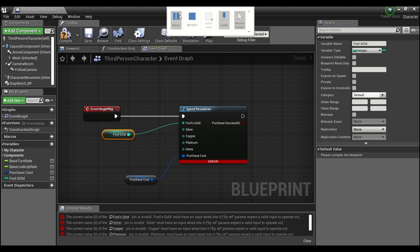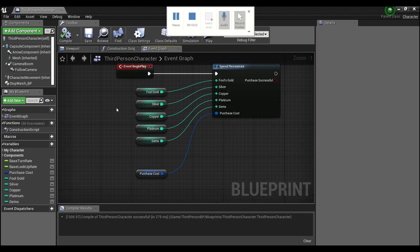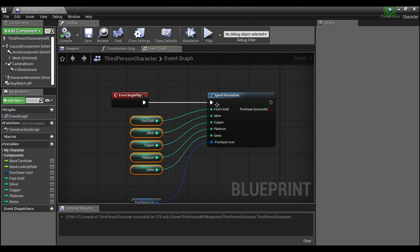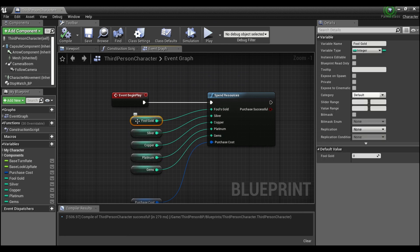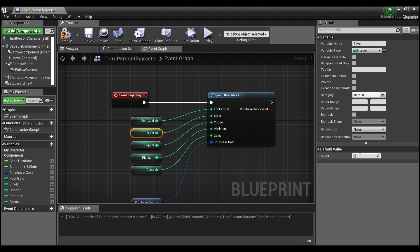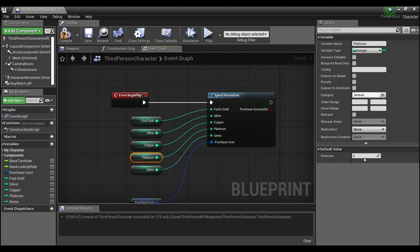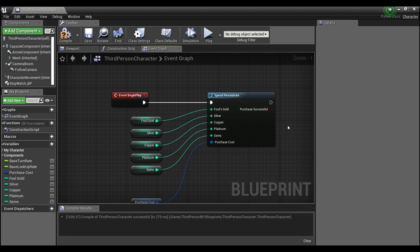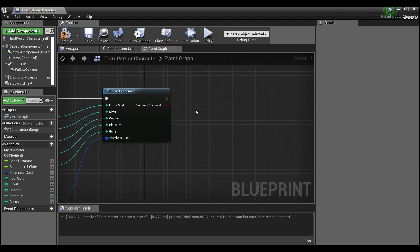And then we need to make variables for all of these. Okay, now that I've finished making a variable for each one of these, we can give the player some default values. I'll just give them a thousand of everything. You guys can give them whatever you want and play around with the numbers.